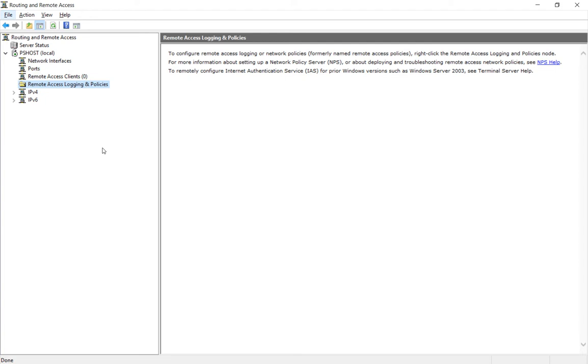After installing routing and remote access and the VPN role, sometimes you're still going to get errors when you try to login. So let's see if we can fix that by setting up the remote access logging and policies.